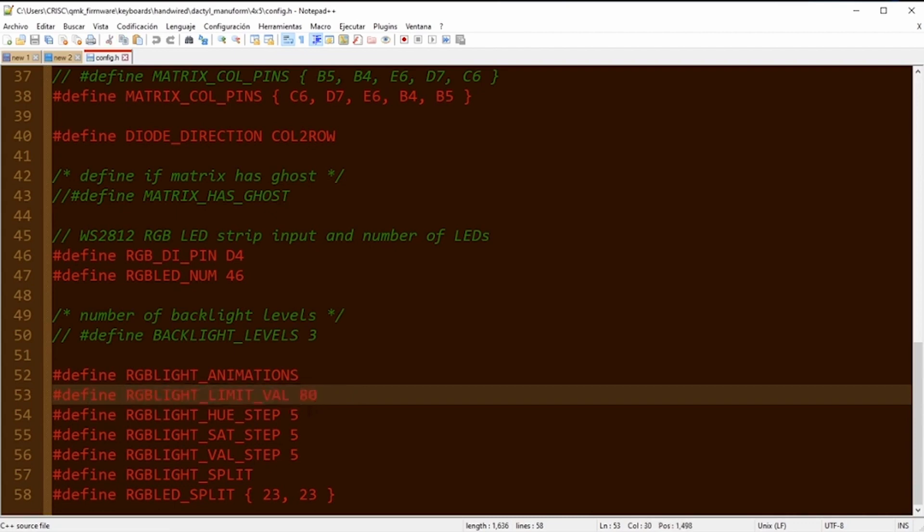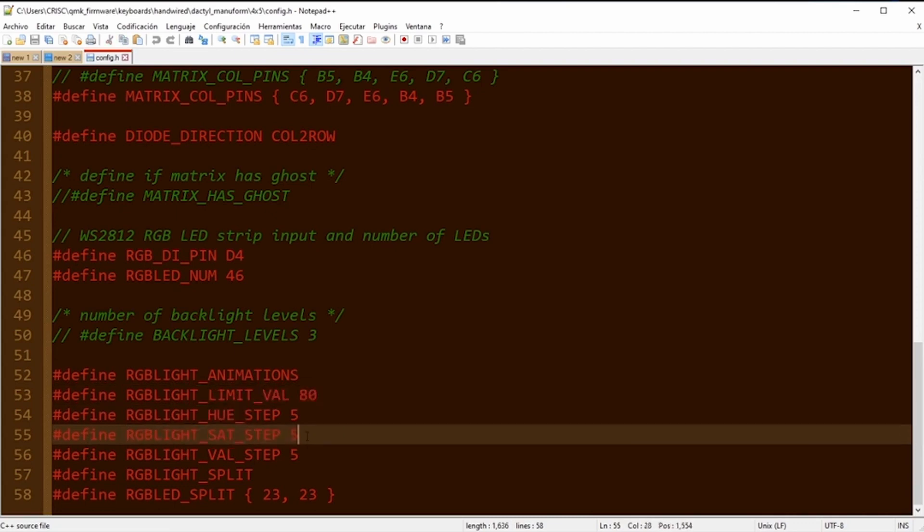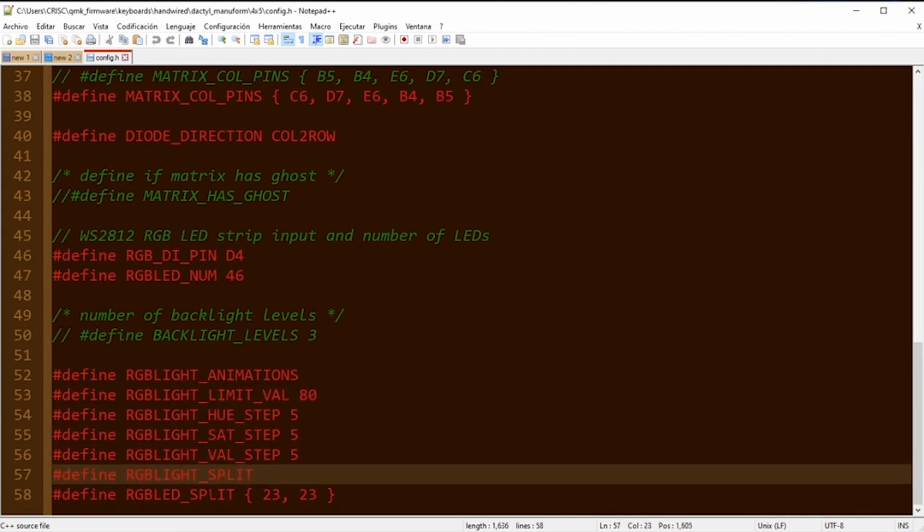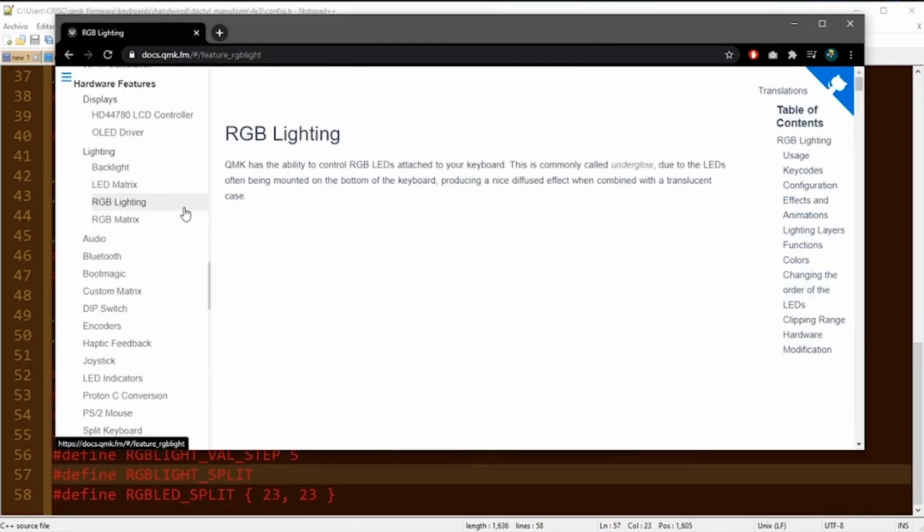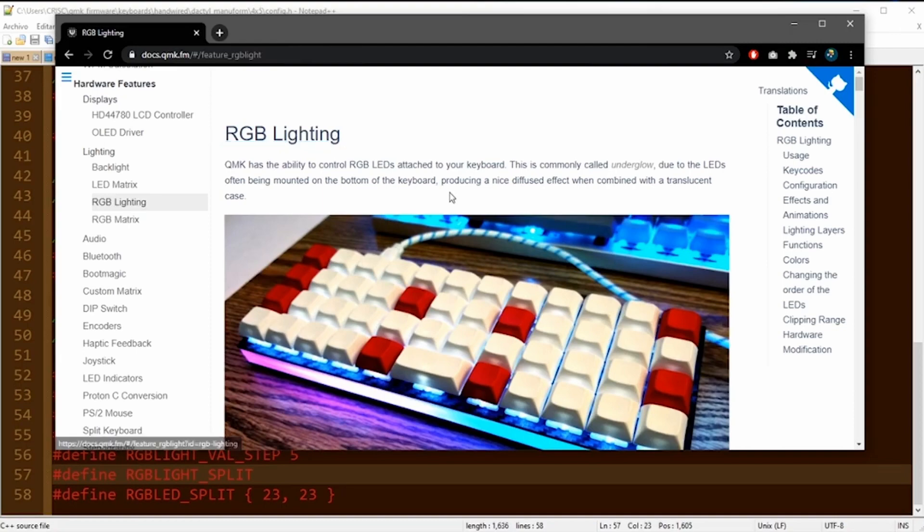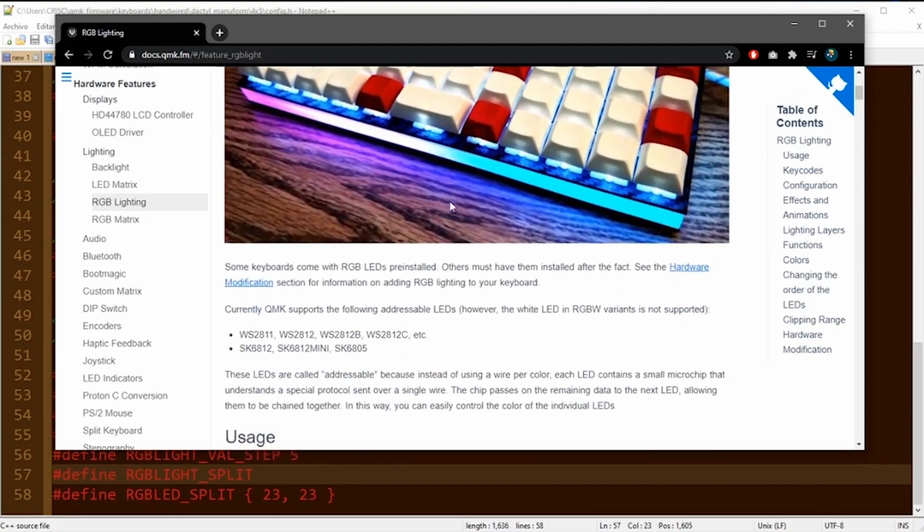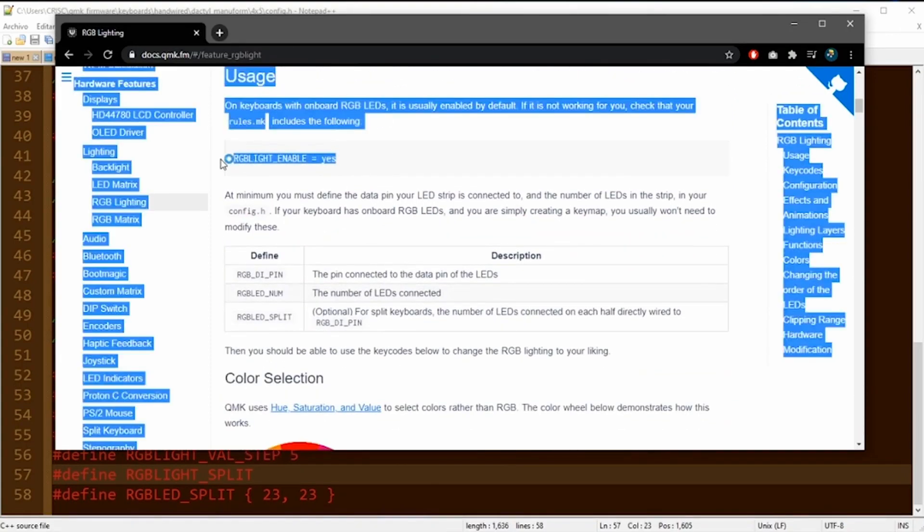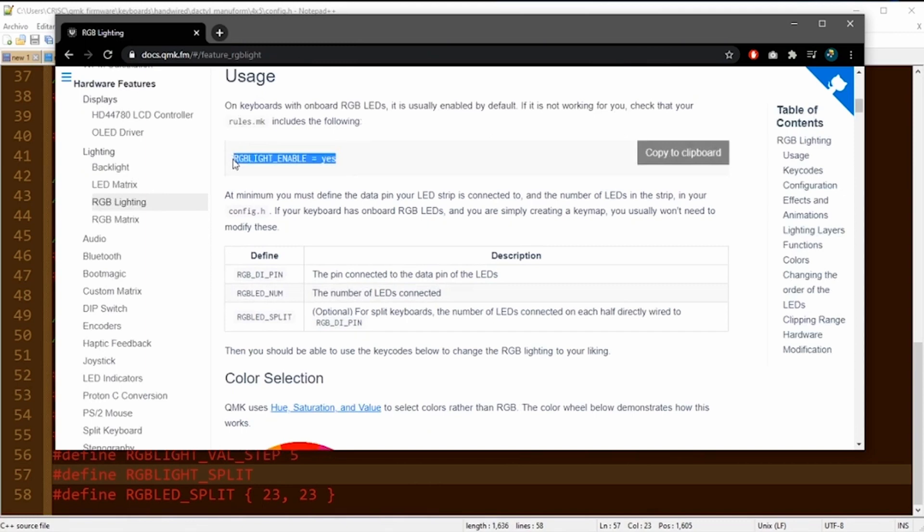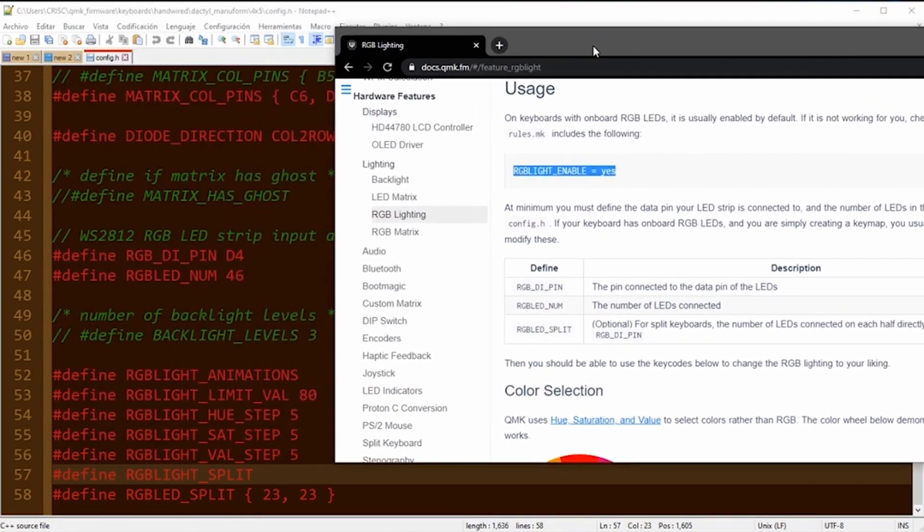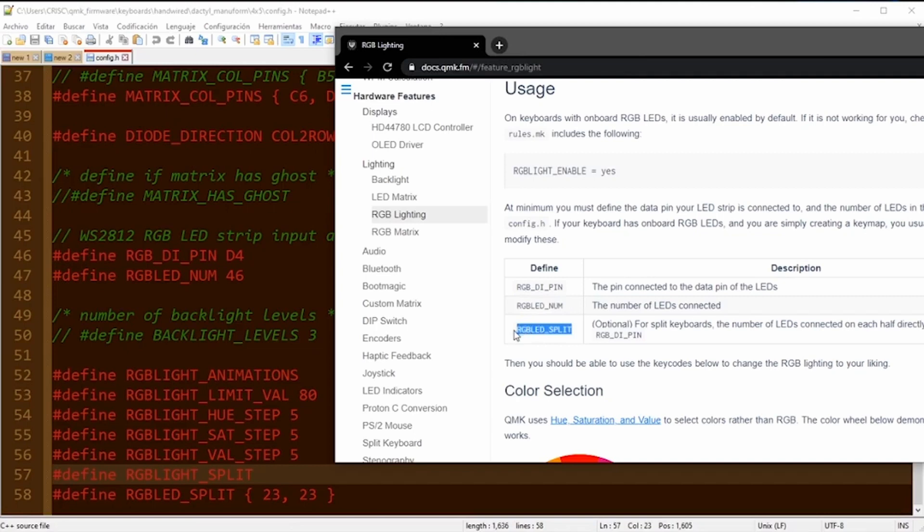The other parameters that you can see here, like animation, hue, saturation, you can find all the description in the QMK official documentation in the RGB lighting section. You can find all the steps to enable RGB lights. For example, here is the first step that we already did—that is put yes in this parameter—and we need to define the pin and the number of LEDs.